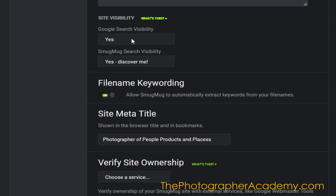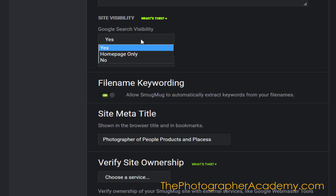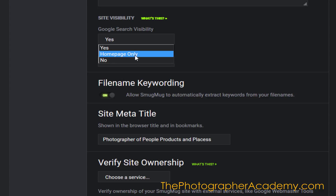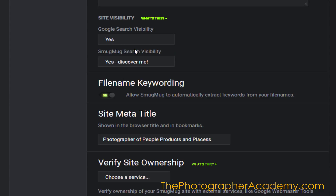All you need to make sure is that the site visibility just down here is switched on to yes — that's obviously if you do want your site to be visible. If not, it can just be set to homepage only or no, of course, so nothing is going to be searched on throughout your site at all. I'm going to leave mine to yes.